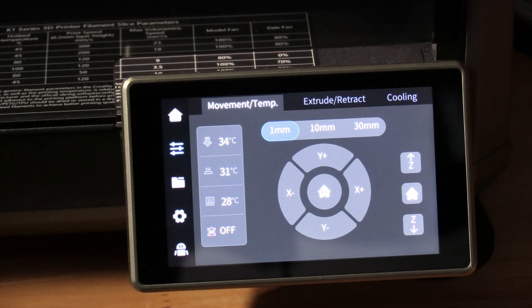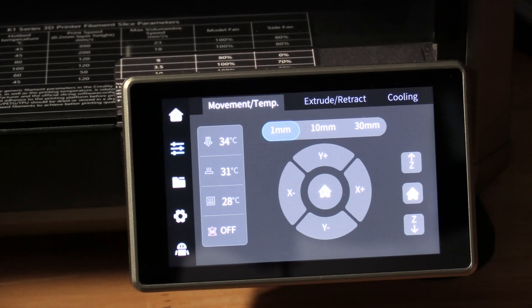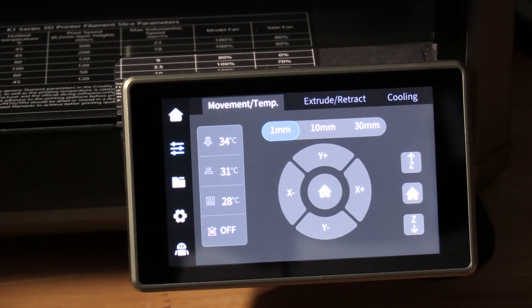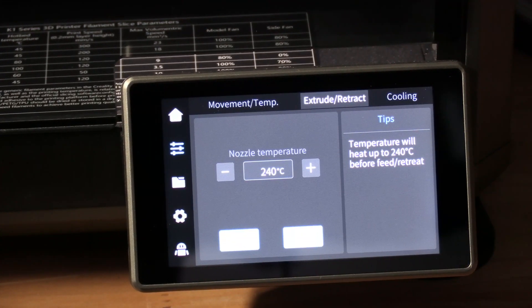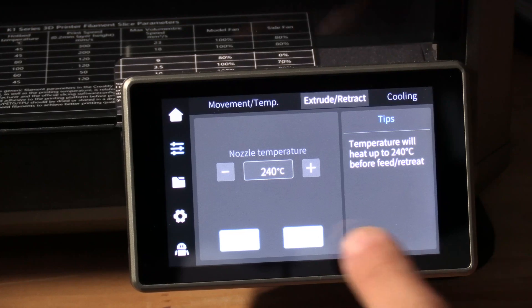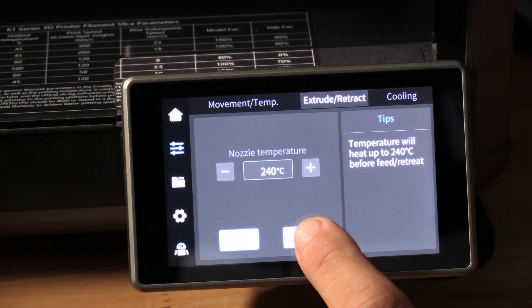On the next menu, touch extrude/retract. On this screen, you're going to touch retract.